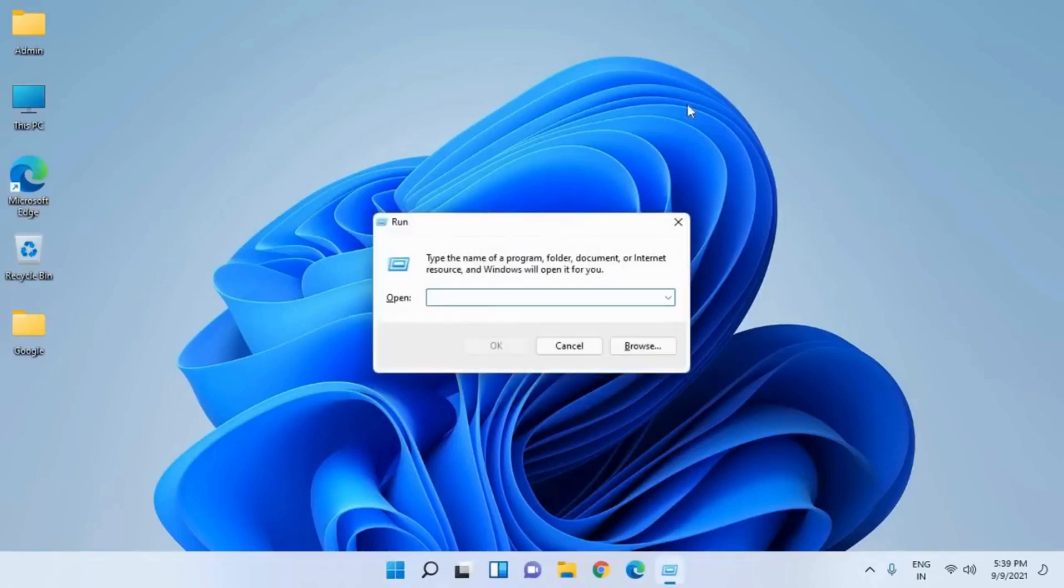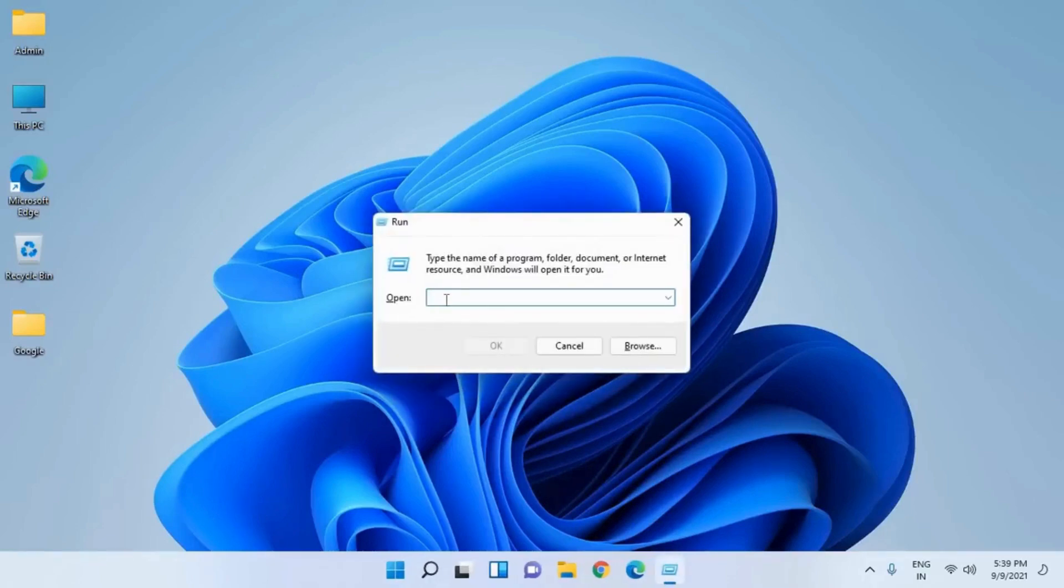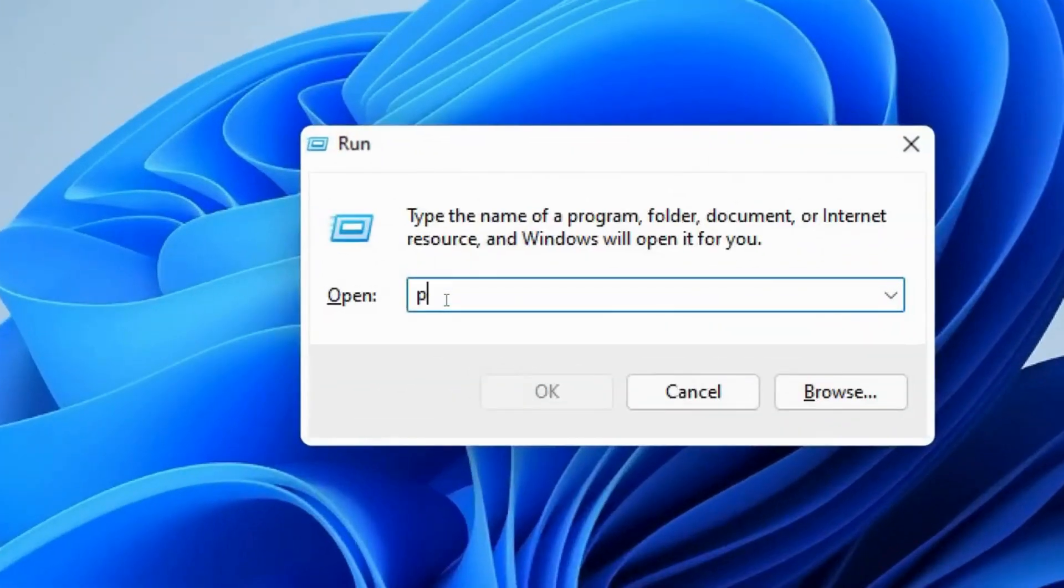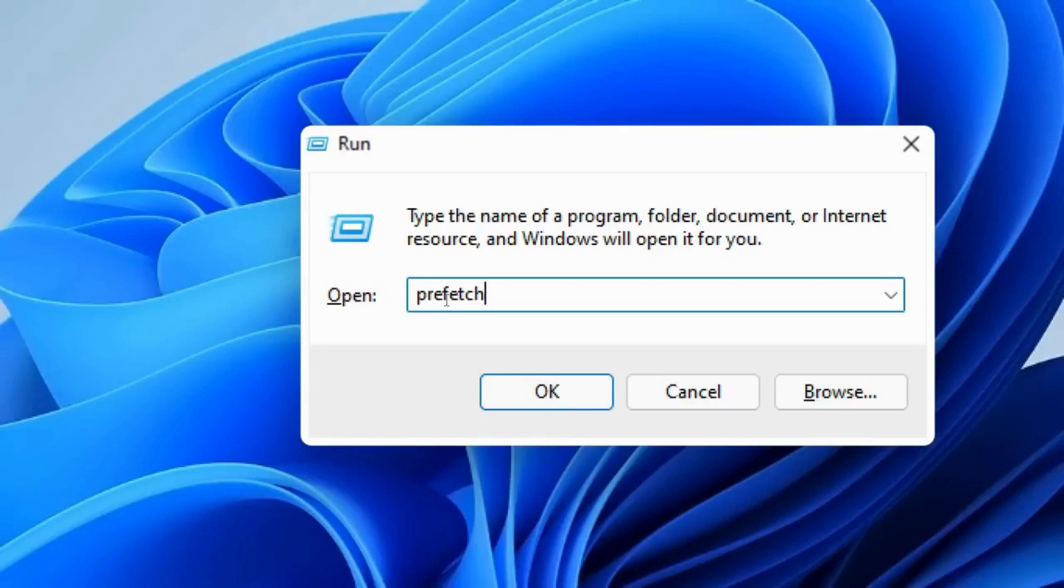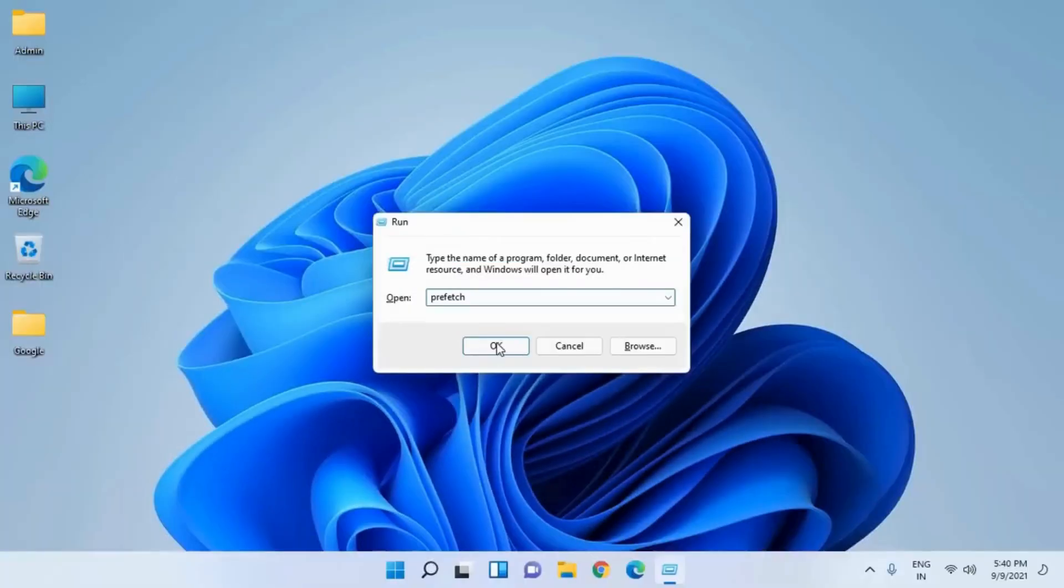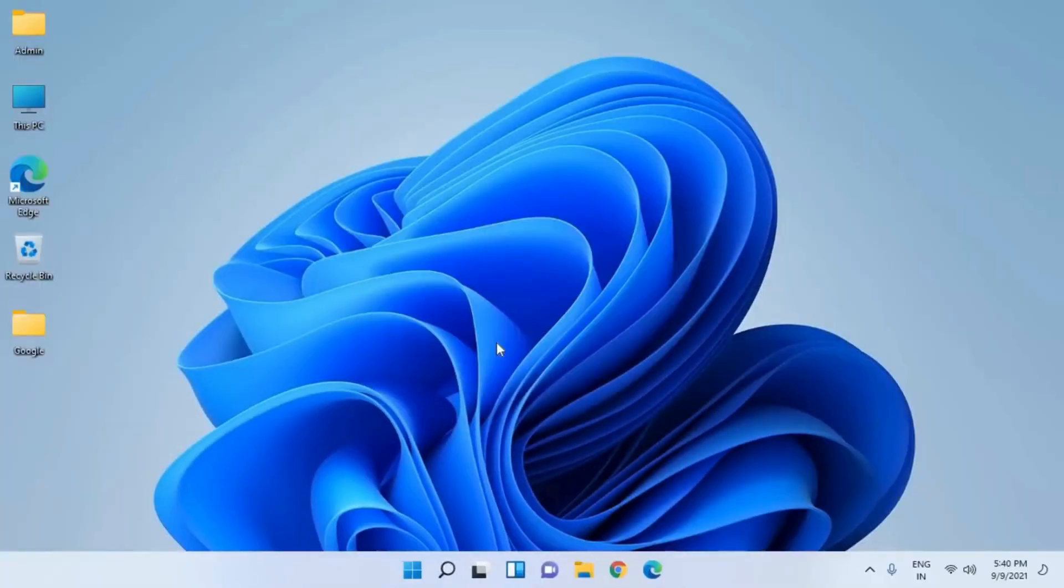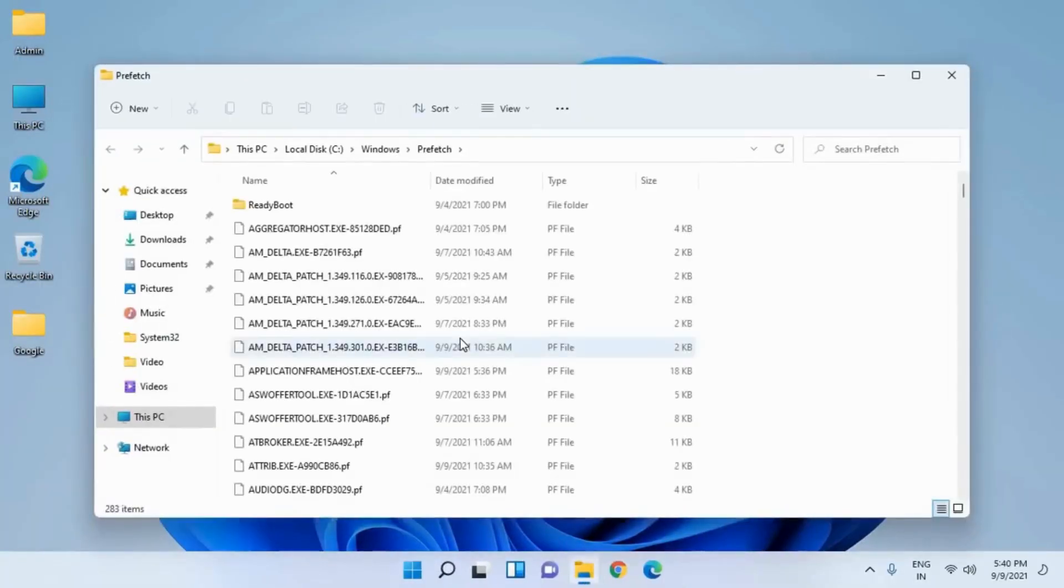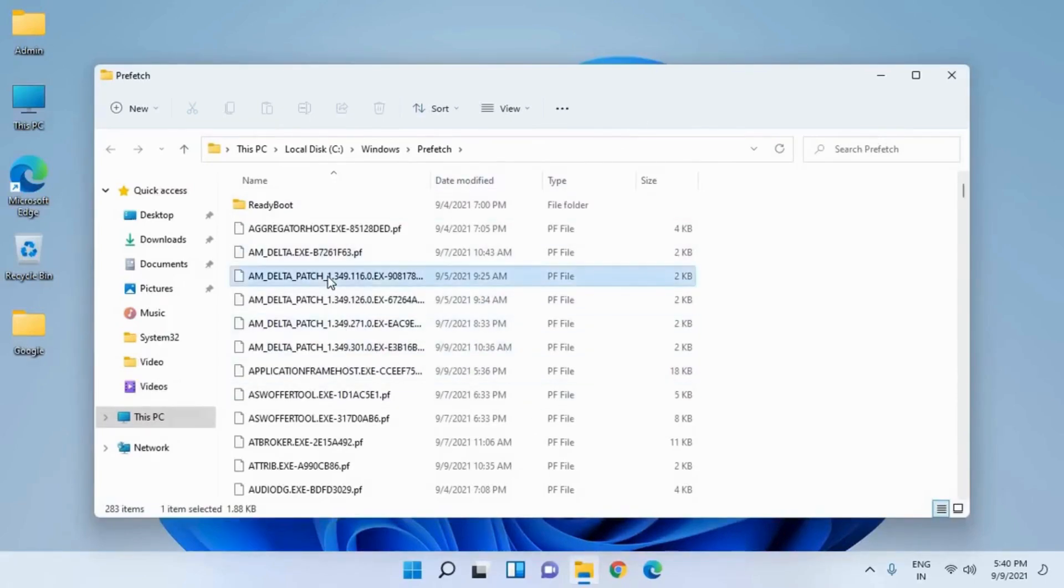You will get this Run window and here we need to type 'prefetch'. Once you type prefetch, hit OK and it will ask for permission. You just need to click on Continue.